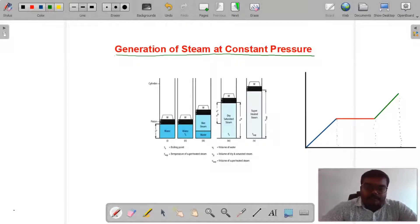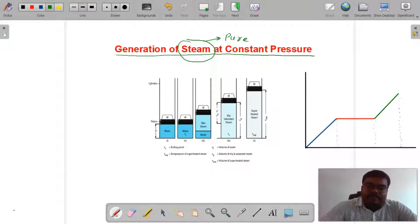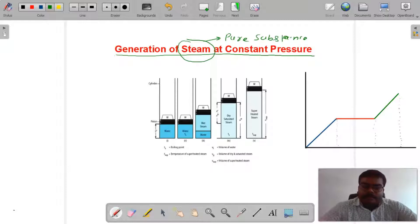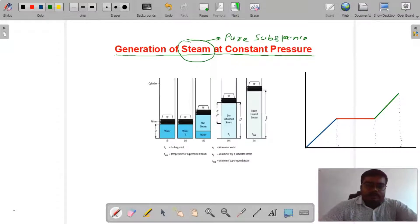हम लोग पढ़ते हैं कि steam generate किस तरह होता है। Steam एक pure substance है। Pure substance का मतलब क्या होता है — जिसमें chemical composition throughout fixed हो, homogeneous हो।